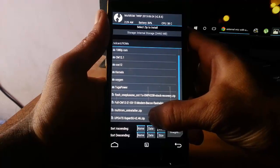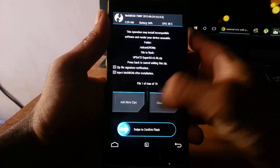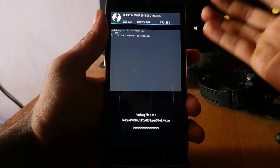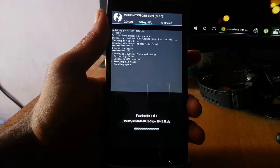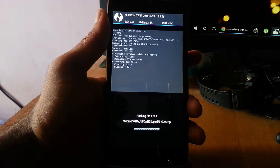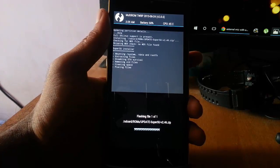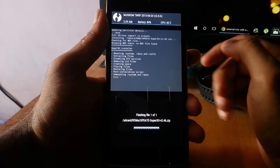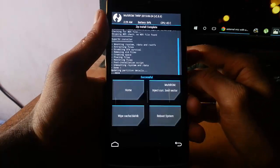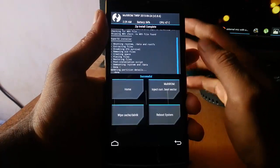Select that one and then swipe to flash it. Flashing is done, so reboot the system.